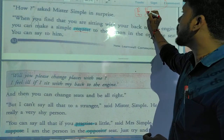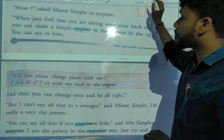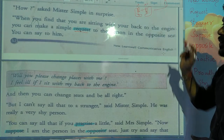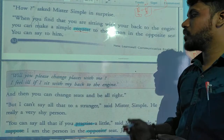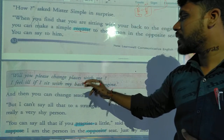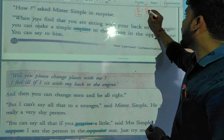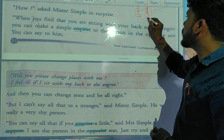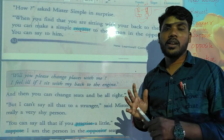Mr. Simple, you just ask the opposite person. This is Mr. Simple, and this is the opposite person. You can ask or request the person sitting in front of you: 'Will you please change places with me?' Tell him, 'I feel ill if I sit in this position — back to the engine.' So this is a simple solution for your problem.